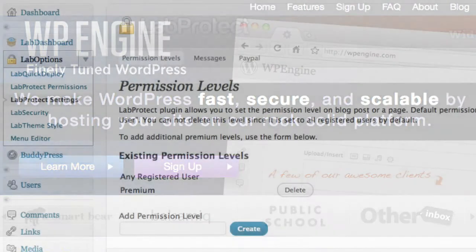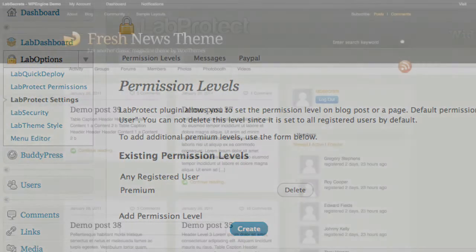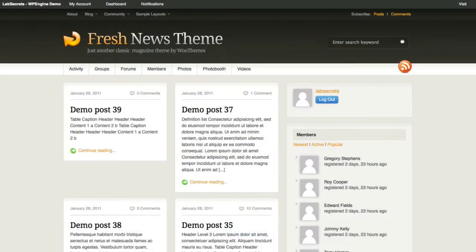Lastly, we're going to talk about the updated Lab Dashboard. So let's dive in and look at some of the features.